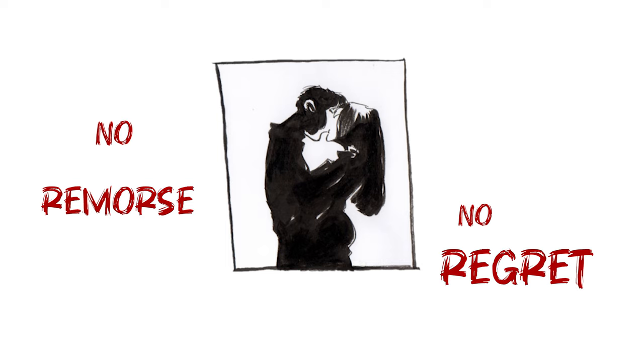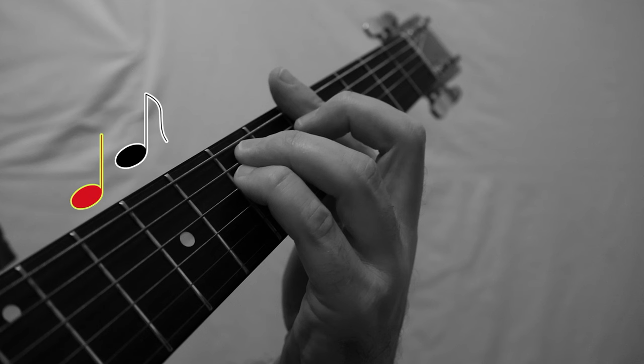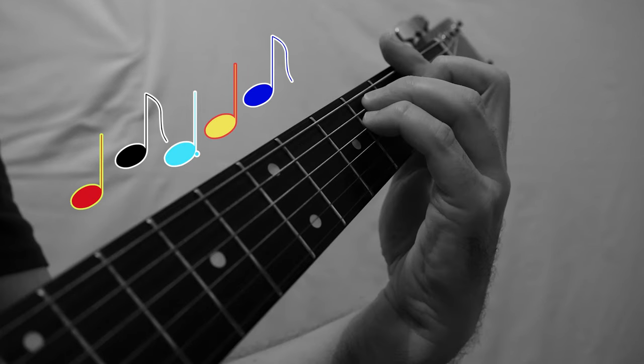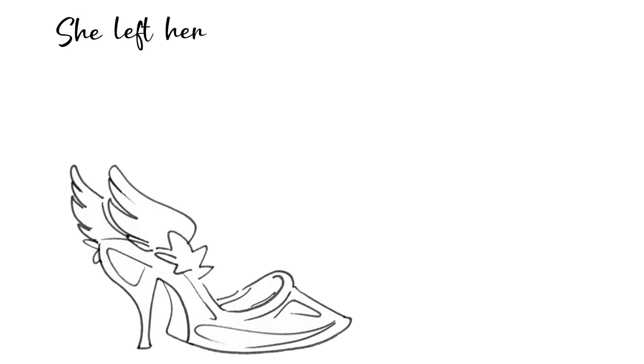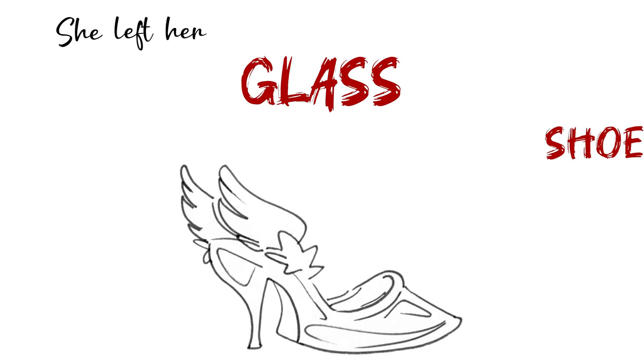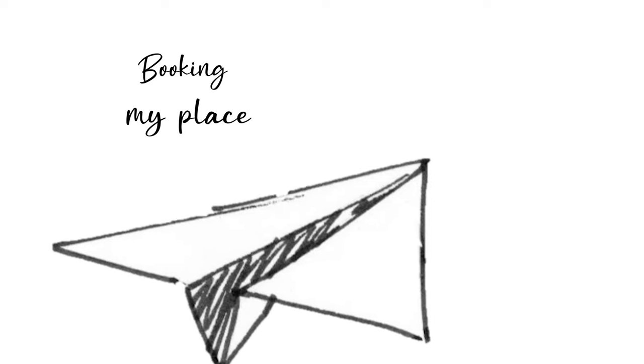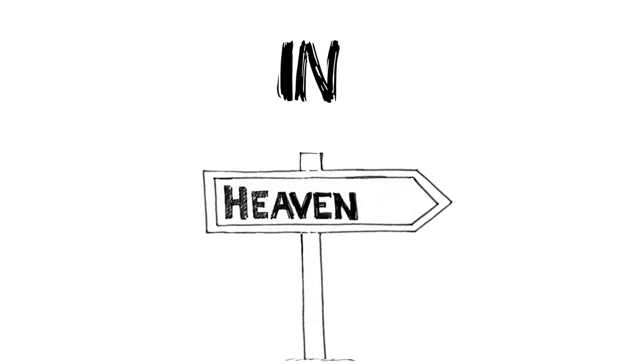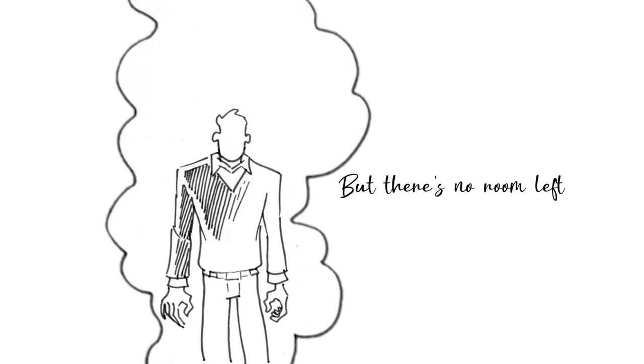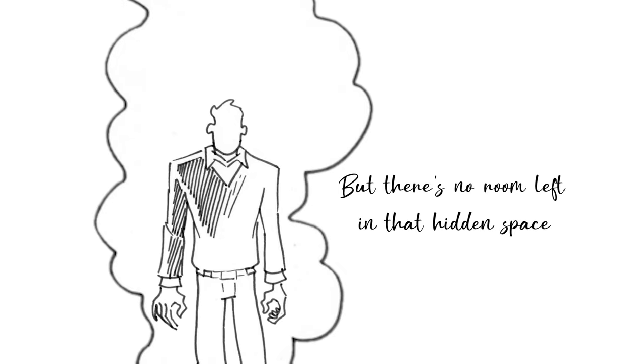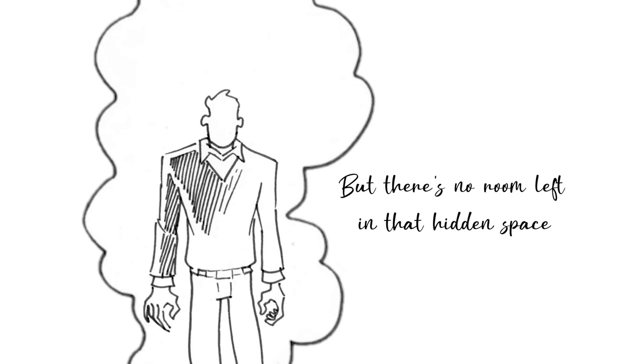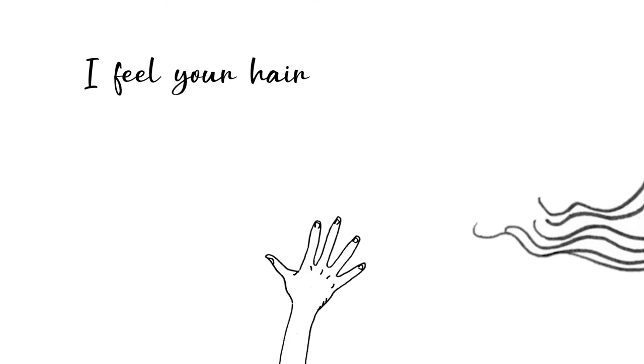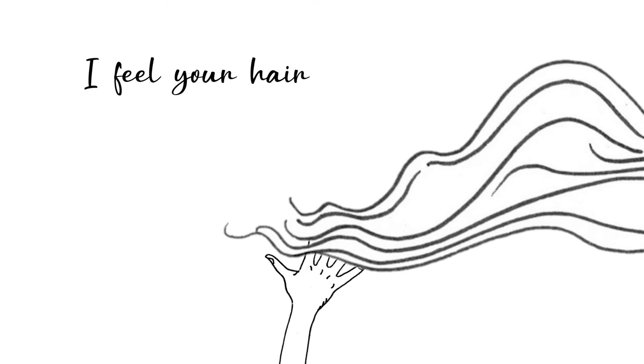She left a glass shoe in heaven, watching my place in heaven. There's no room left in that hidden space, I feel your hair.